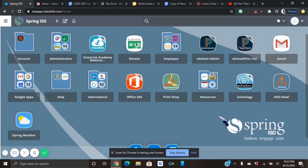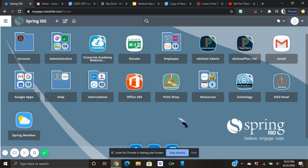Hello Texas history students, this is Miss Moore and I'm going to show you how to get started on our five themes of geography assignment that we're beginning.